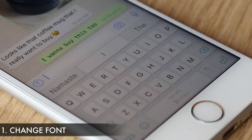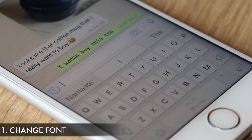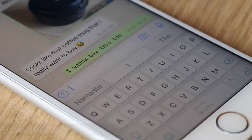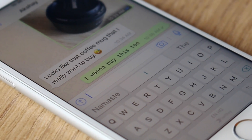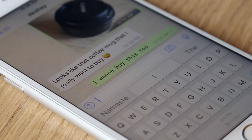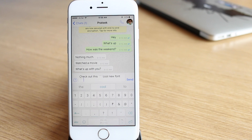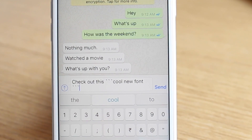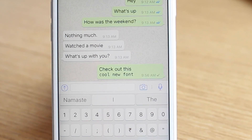First, let's talk about the new font in WhatsApp. WhatsApp recently introduced a new font that you can use in text messages. All you need to do is add three grave accent characters at the start and end of the sentence or word.